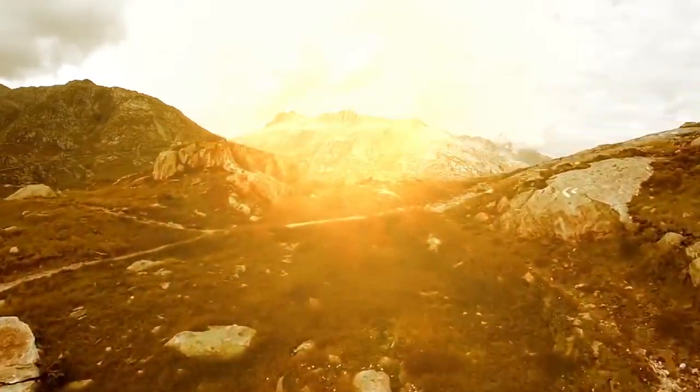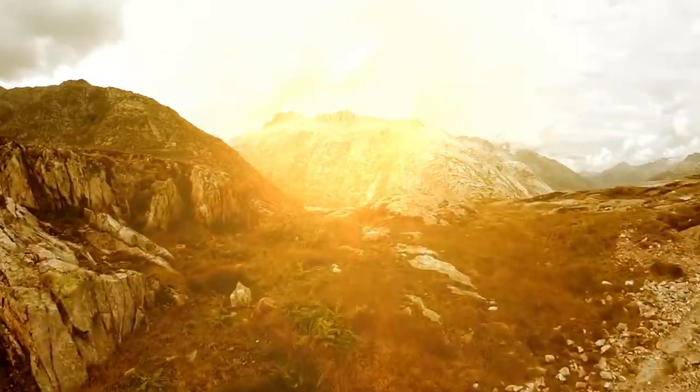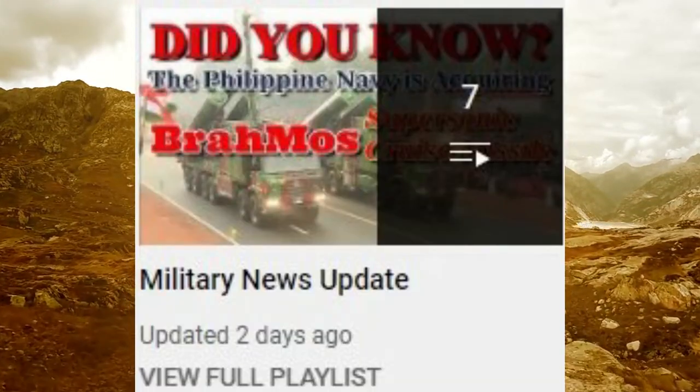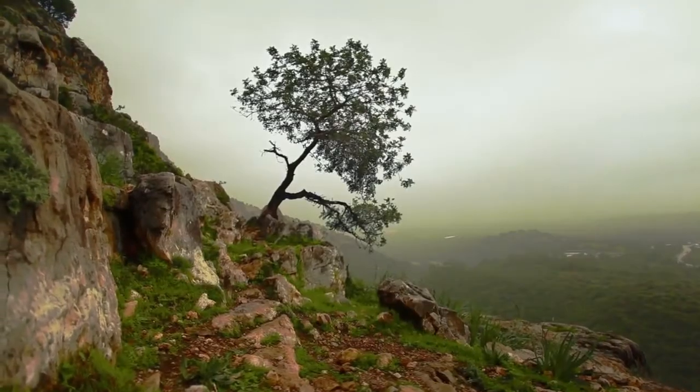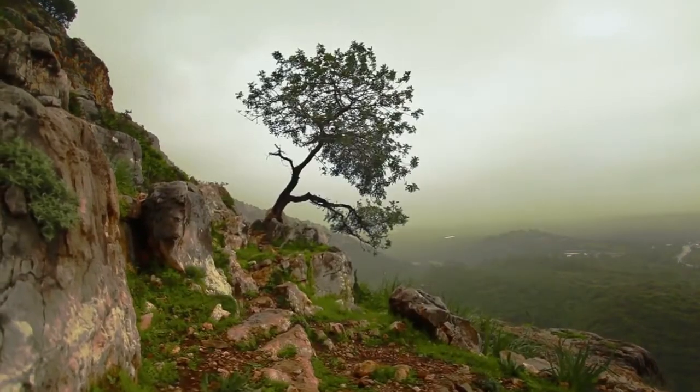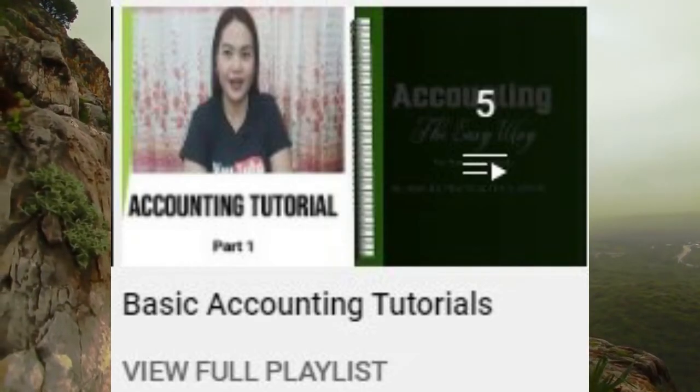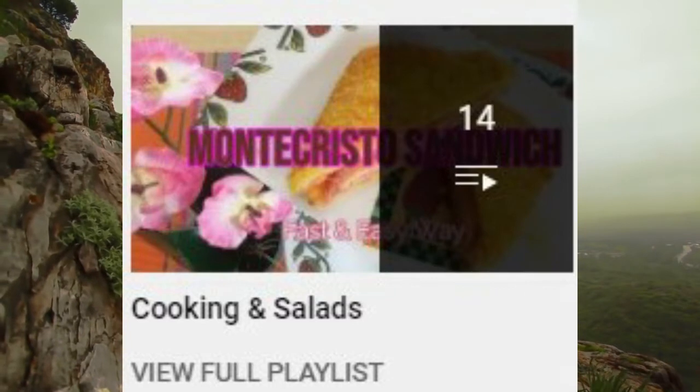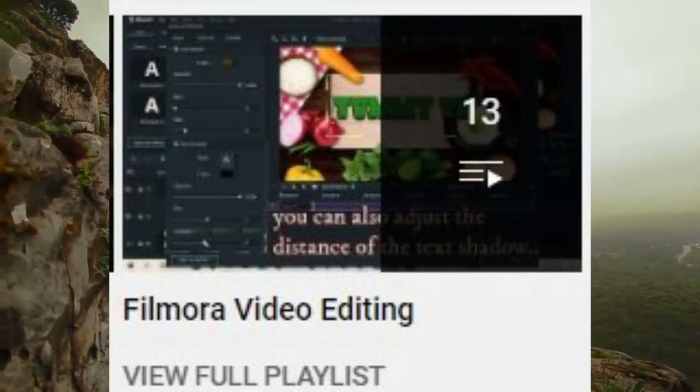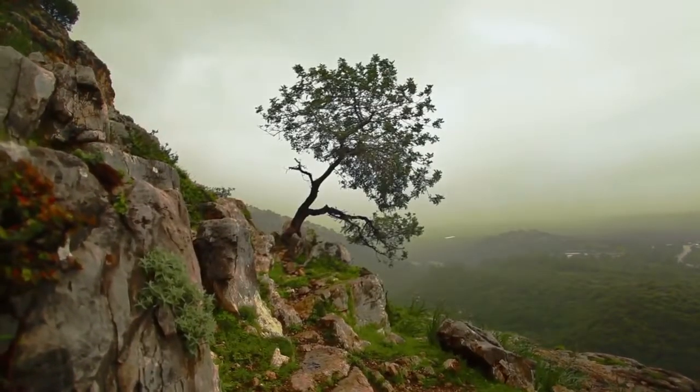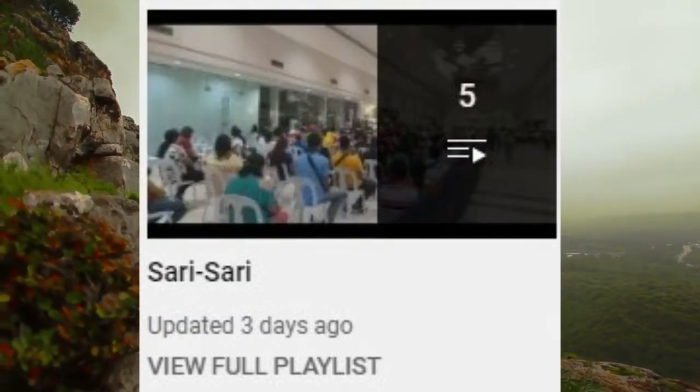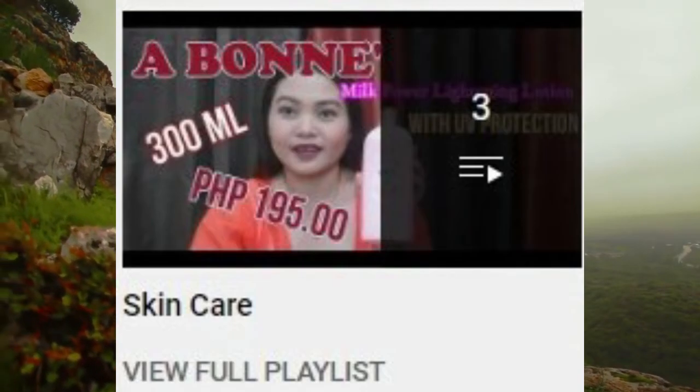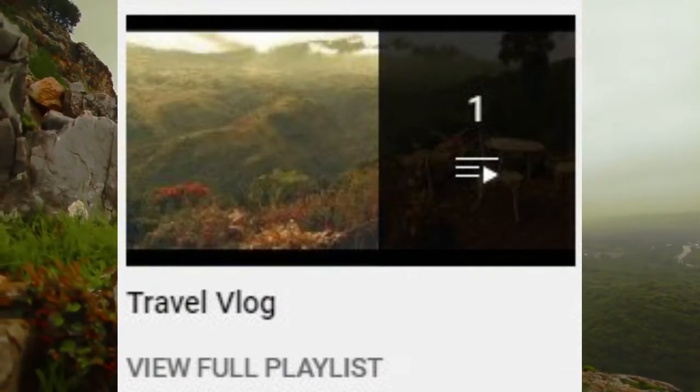For more videos, please consider visiting our playlists: Military News Update, Photoshop with t-shirt printing, YouTube tips, basic accounting tutorials, cooking and salads, film or video editing tutorials, makeup tutorials, skin care, travel vlog.